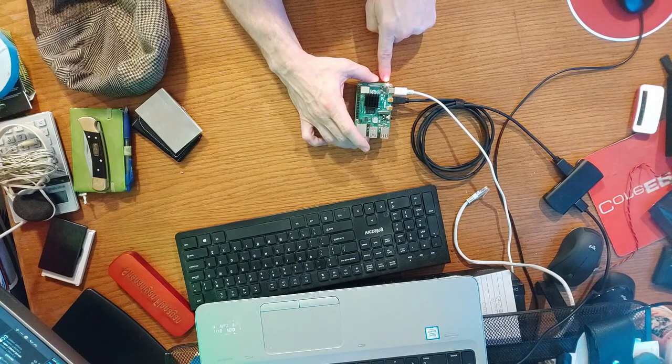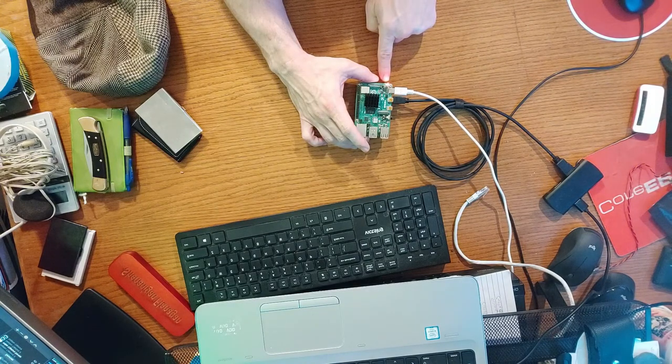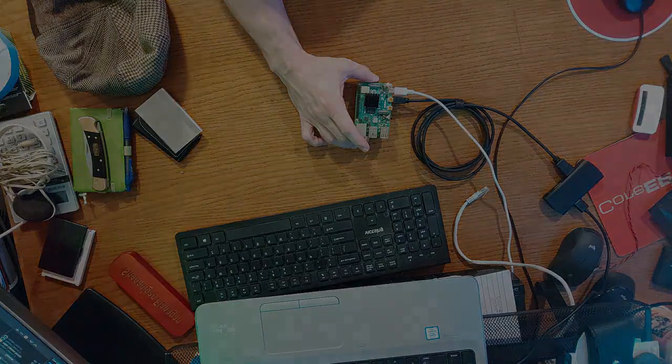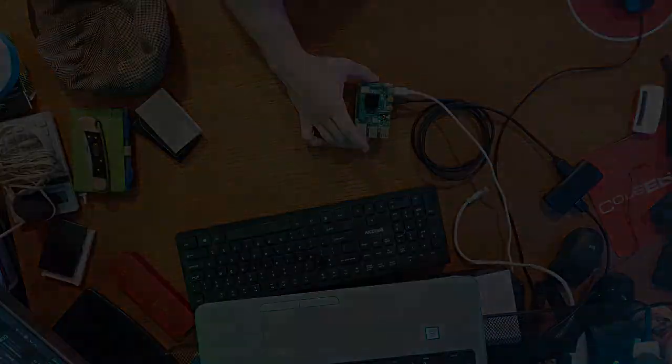You'll know the system is done flashing when the green LED light starts to flash quickly. You will also get a green screen on your monitor that looks a lot like the following.